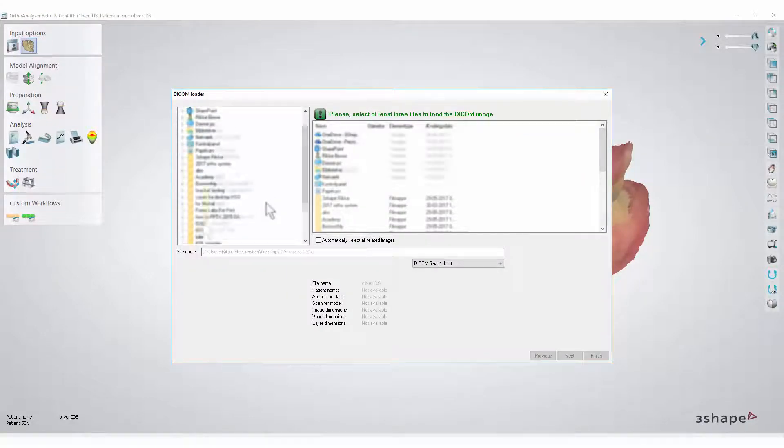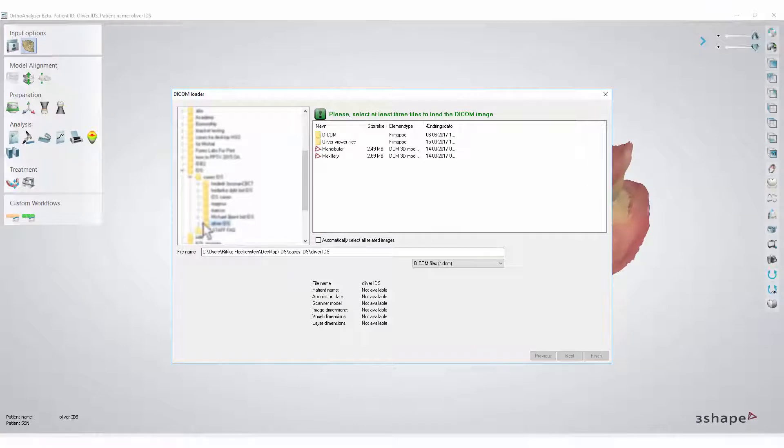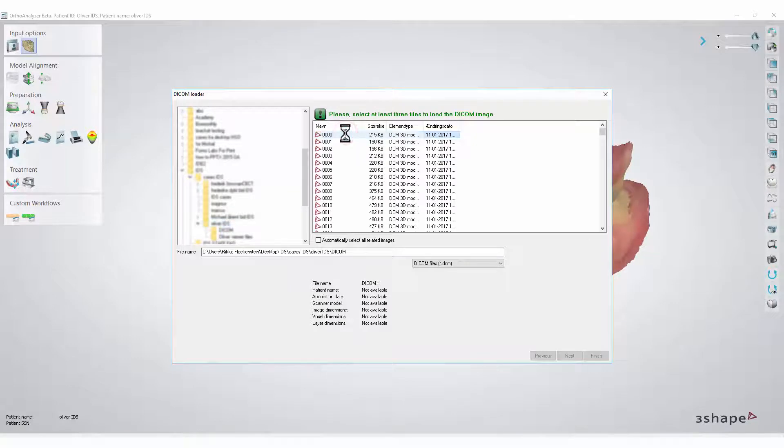Now search for the desired DICOM files on your desktop. Once you've found the right folder, open it and you will see all the DICOM files in a list.